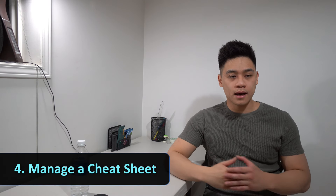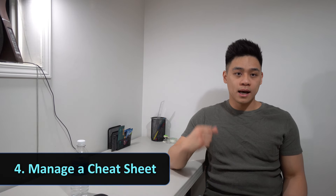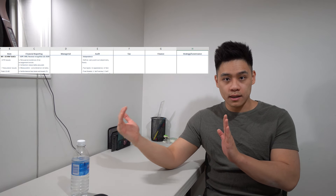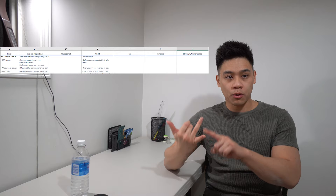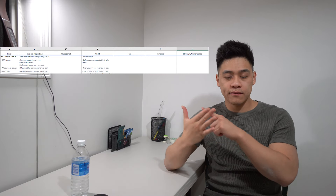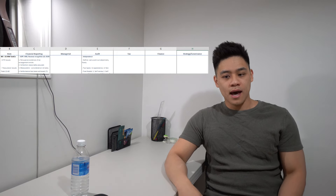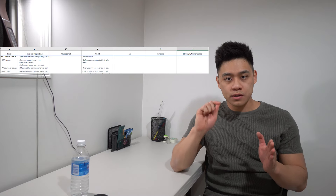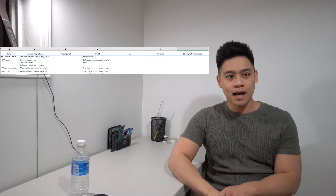My fourth tip is managing a cheat sheet. During my studying, I drafted a study sheet where I jotted key takeaways during debriefing of cases. I divided my sheet into seven columns: the far left column indicated the title of the case, and the six columns to the right covered financial reporting, managerial, audit, tax, finance, and strategy and governance. I would jot notes in each column for each case. This way, everything important was concisely stored in one place, and summarizing what I learned reinforced me to remember it better.